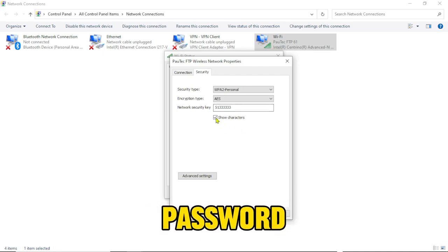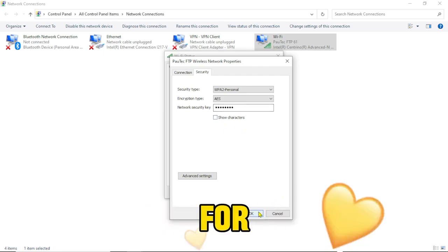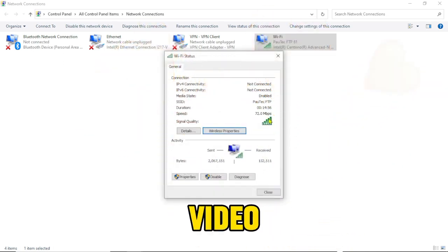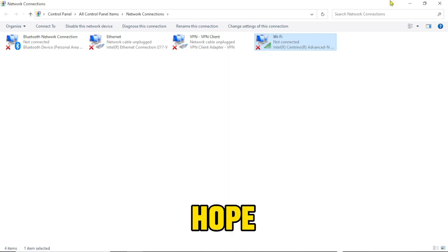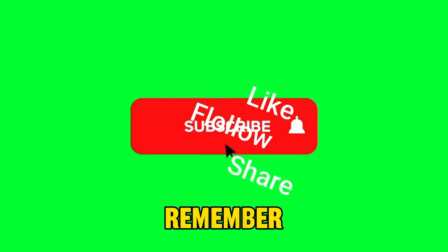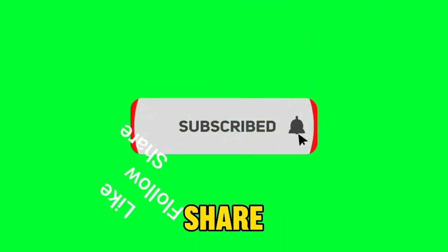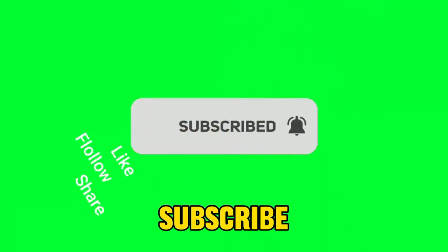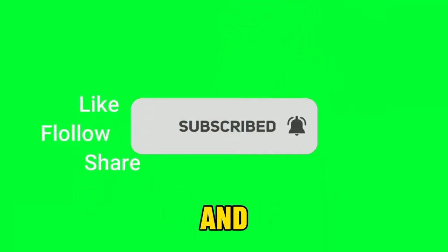All right, so thanks for watching today's video and hope to see you next time again. Please remember to like, share, and subscribe. See you next time and goodbye.